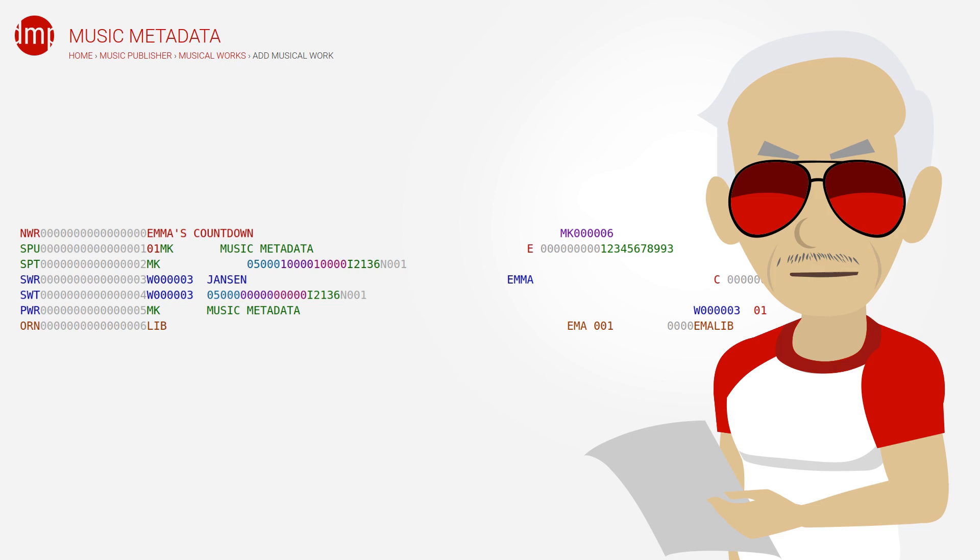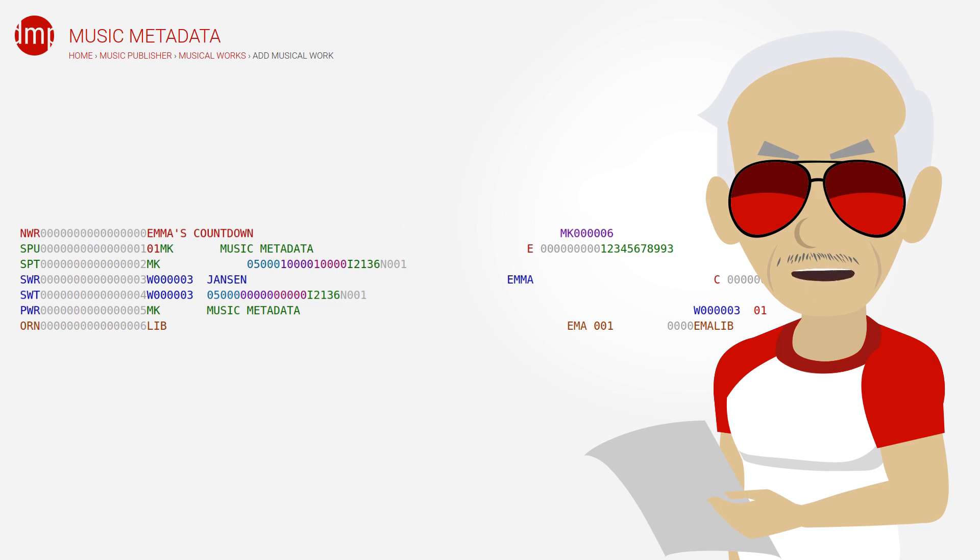Before we move on, you should know that there are eight other origin types, besides LIB: General, Film, etc. And they use different fields. But for LIB, library name and CD identifier are required.